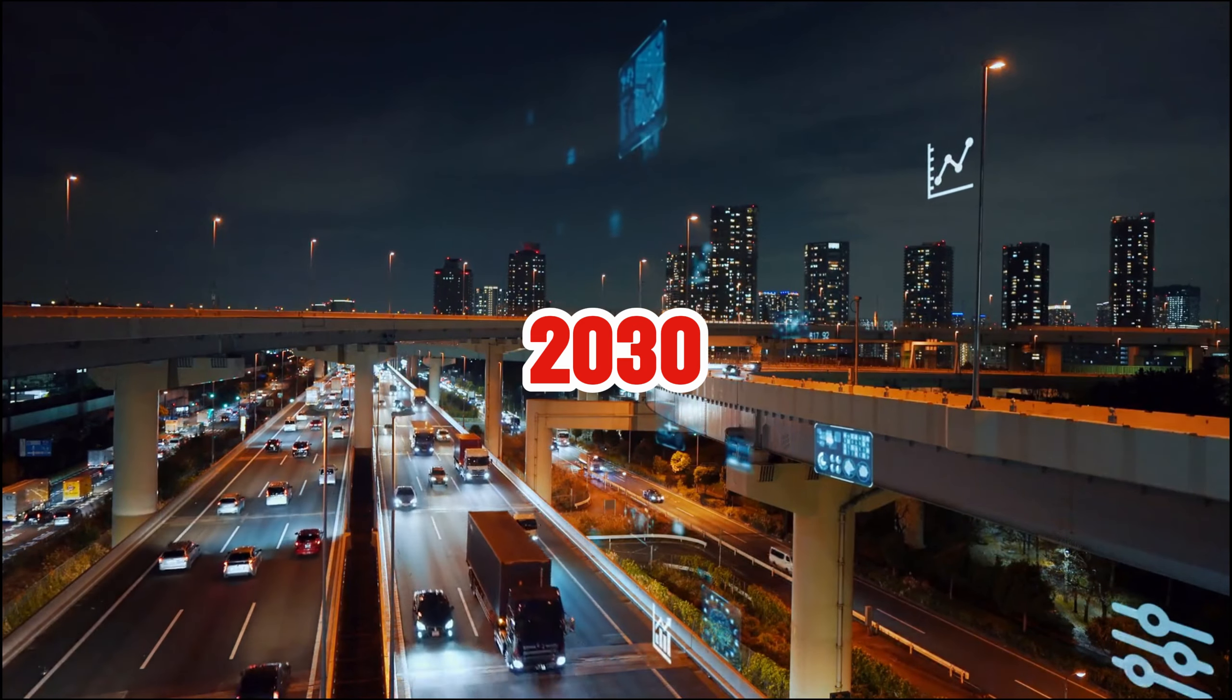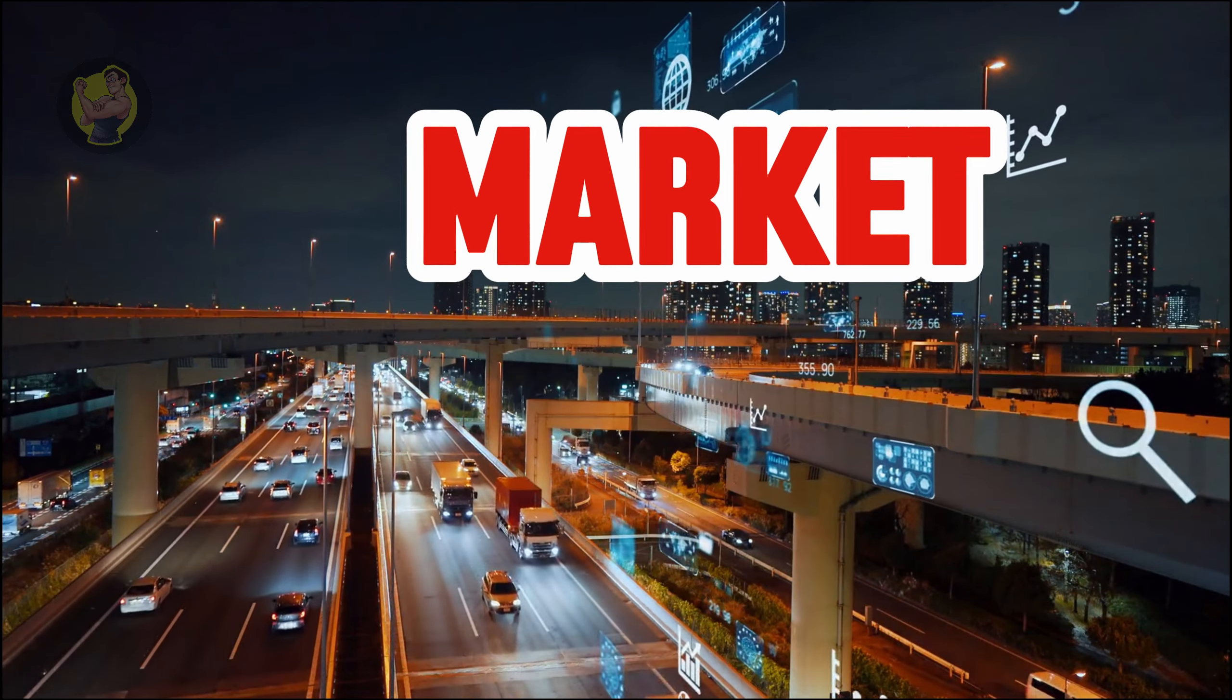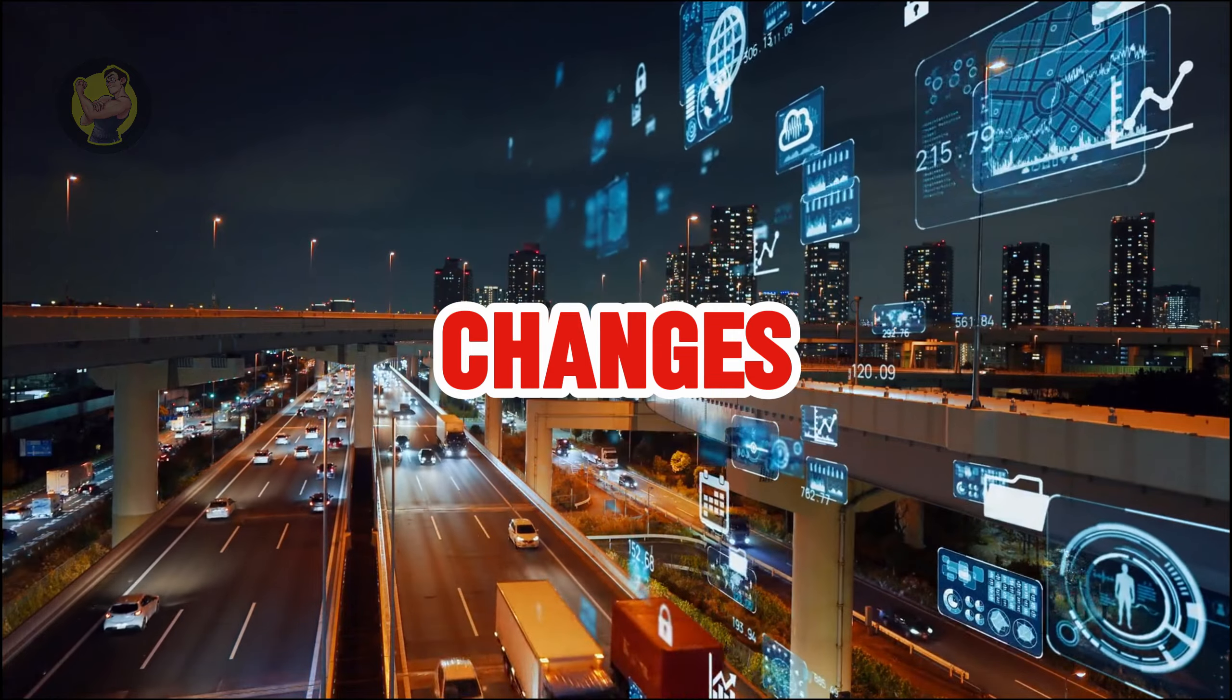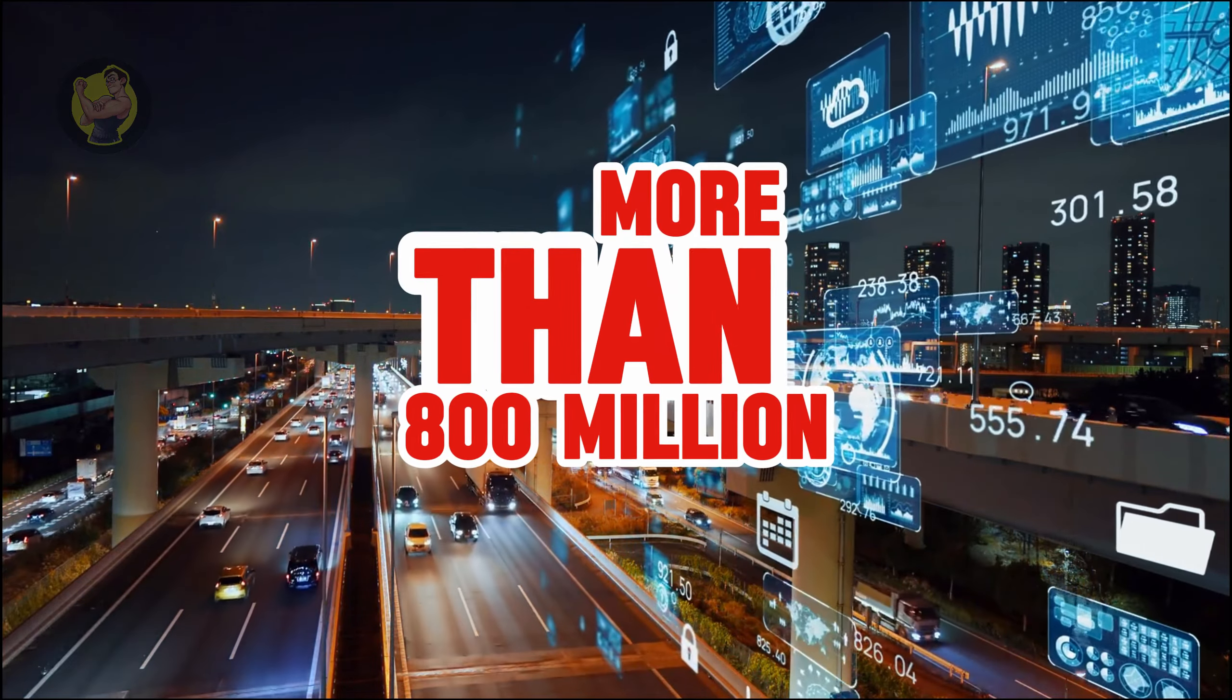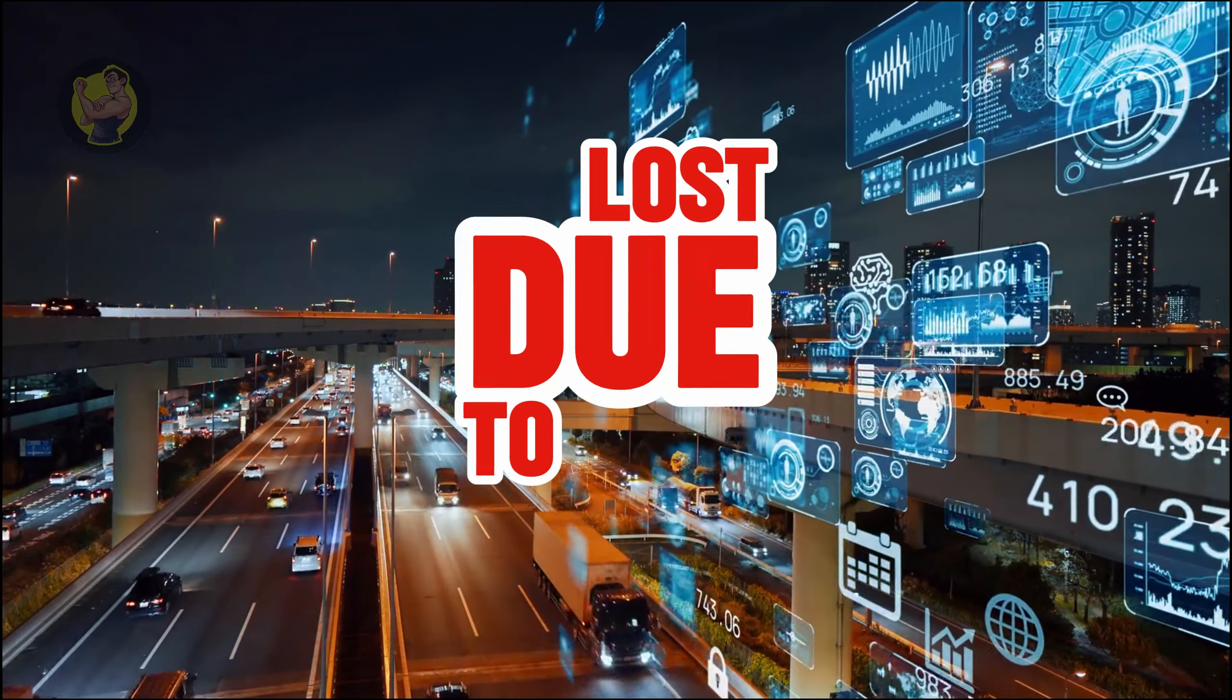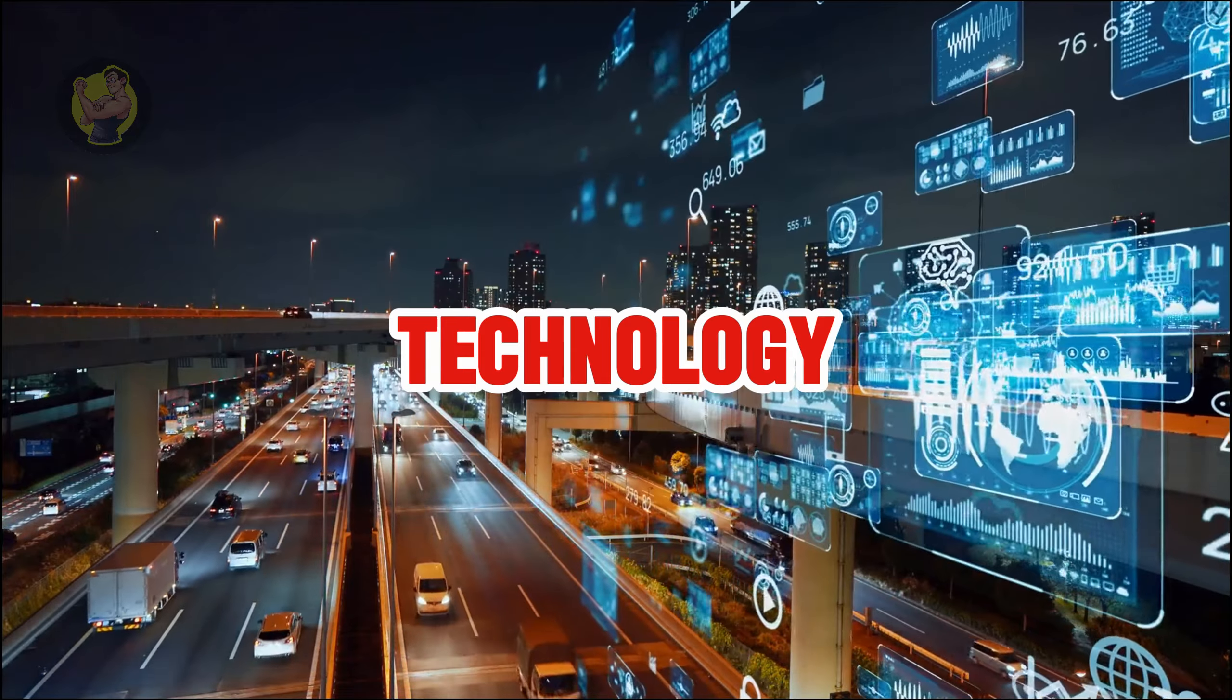By the year 2030, the global job market is expected to face massive changes. More than 800 million jobs may be lost due to automation and advancements in technology.